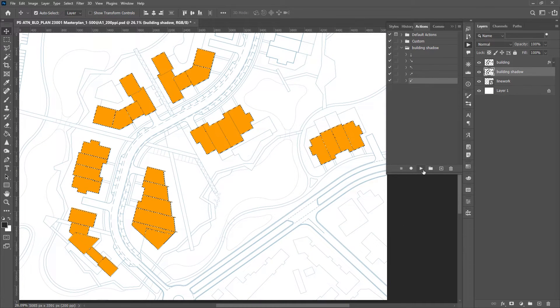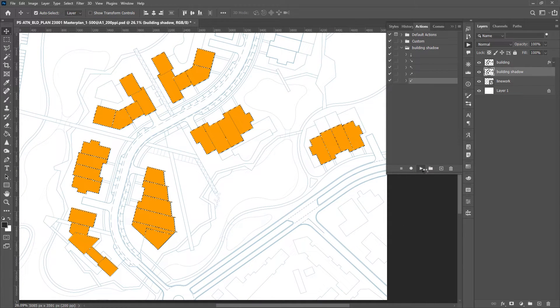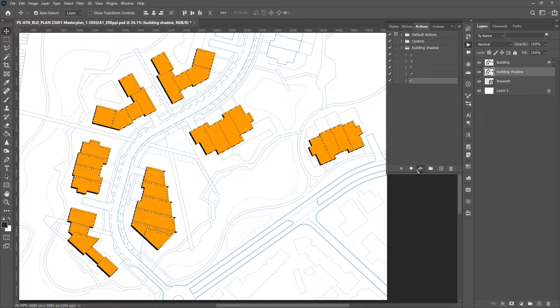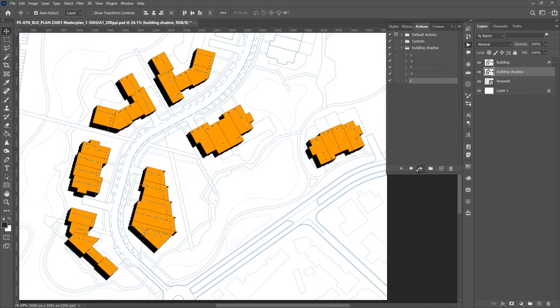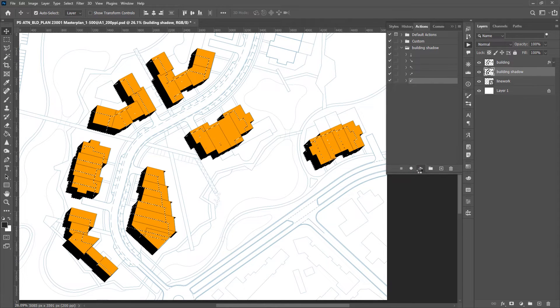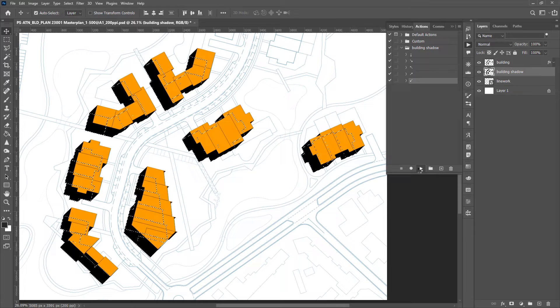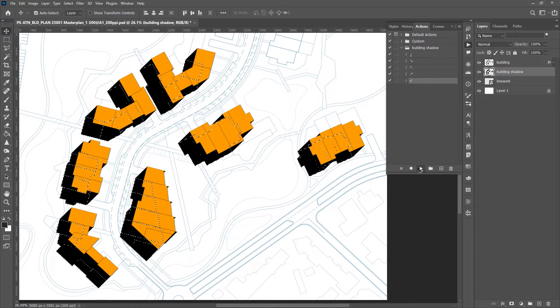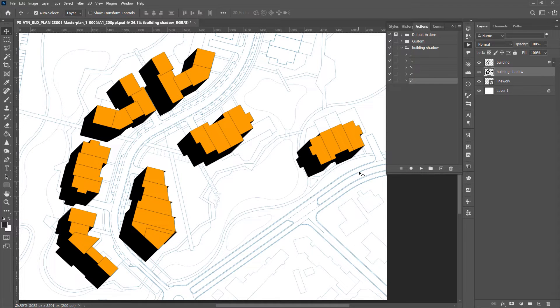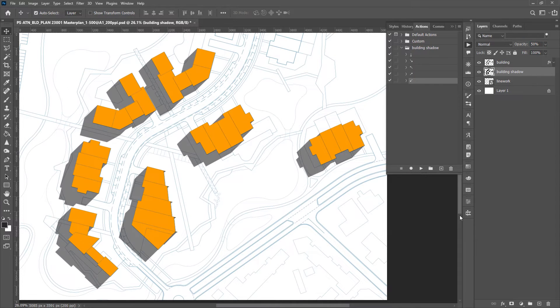Choose a direction and run the action. The shadow might not be long enough for one action, so just click it multiple times until you're happy with the shadow length, and then adjust layer opacity for the shadow.